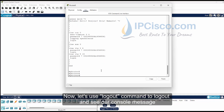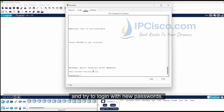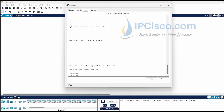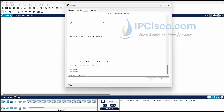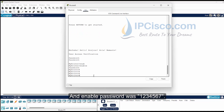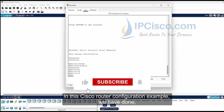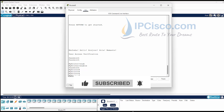Now let's use the logout command to log out and see our console message, then try to log in with the new passwords. Our console message is here. The console login password was cisco123, and the enable password was 1234567. In this Cisco router configuration example, we have done the key configurations of a Cisco router. Do not forget to subscribe. Good luck.